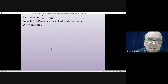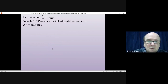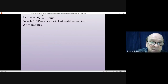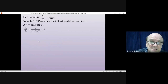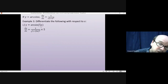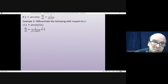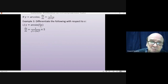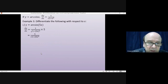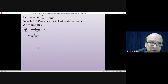Differentiating y = arcsin(5x): the formula gives 1/√(1 - (5x)²), and using the chain rule we also differentiate the inside function 5x to get a factor of 5. This gives dy/dx = 5/√(1 - 25x²).